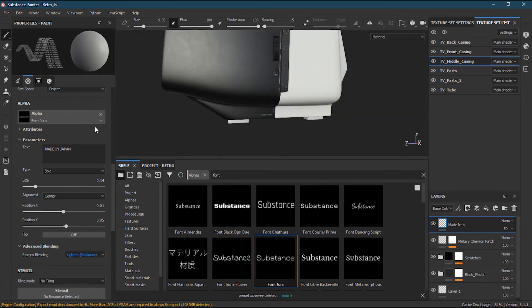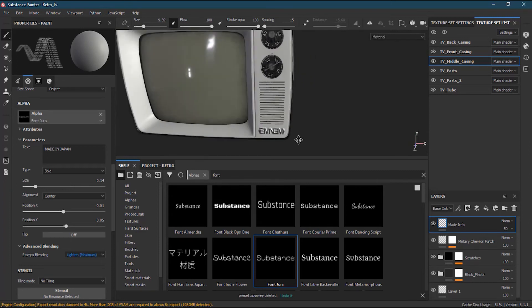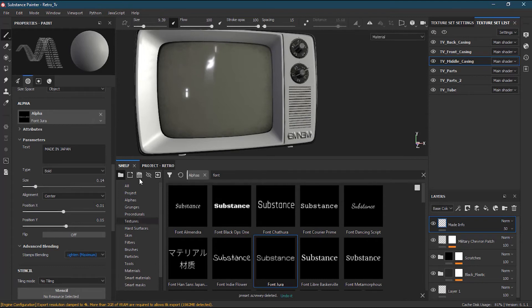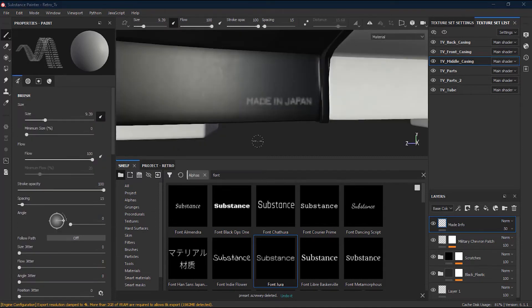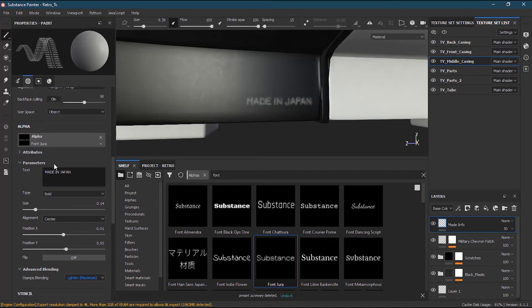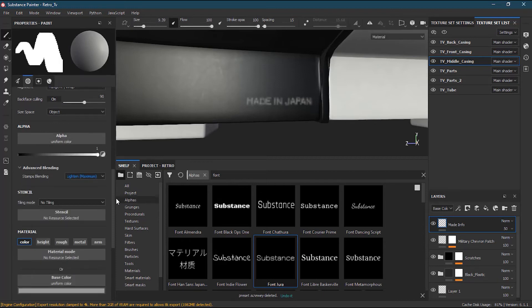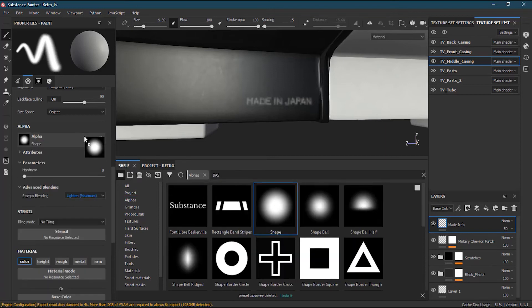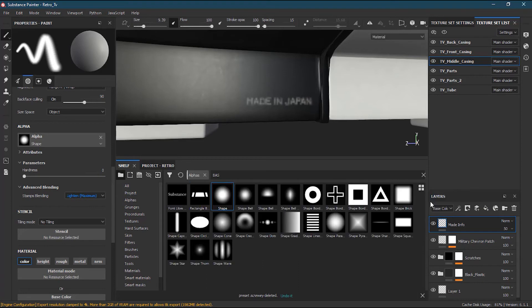Now we have a 'MADE IN JAPAN' text on the television — that looks cool. That's how you use fonts in Substance Painter, though there aren't a lot of options. Before moving to the clone brush tool, I'll reset my brush settings — removing the alpha and returning to the standard hard brush so everything is clean.